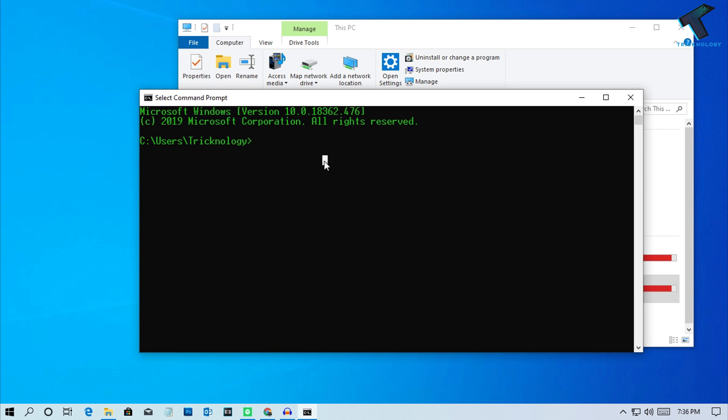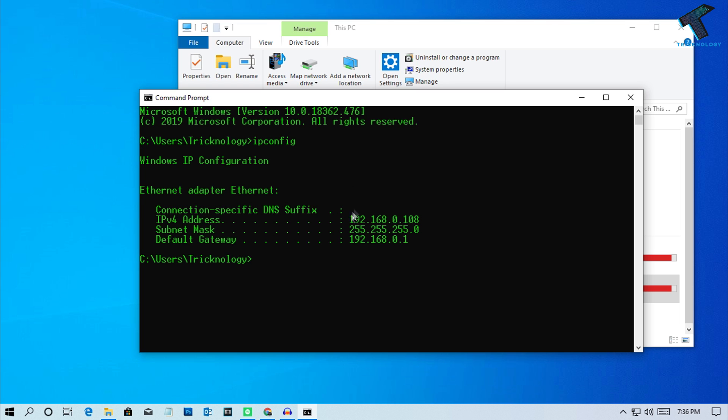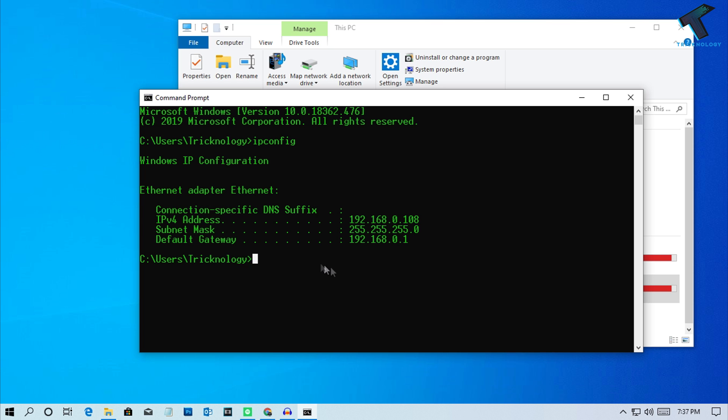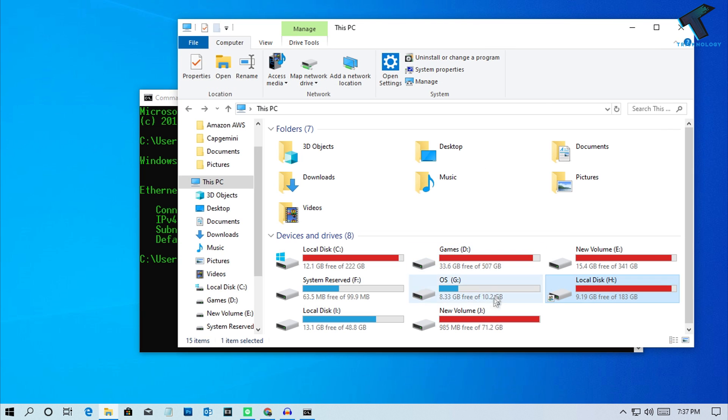Type ipconfig and press Enter. You'll see your main computer's IP address - this is the computer where you shared the folder or drive. Copy that IP and then go to the computer where you need to access this shared drive.